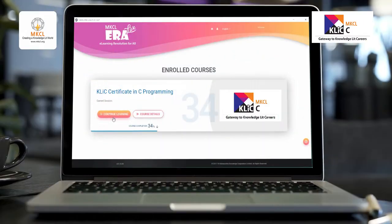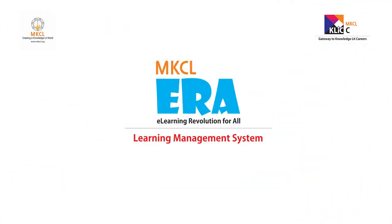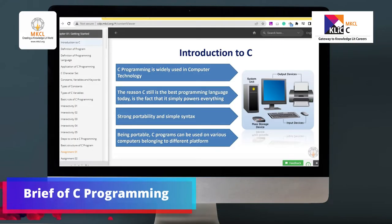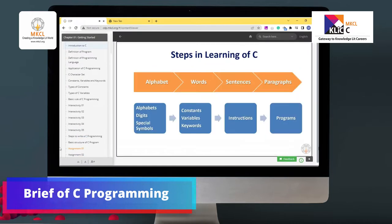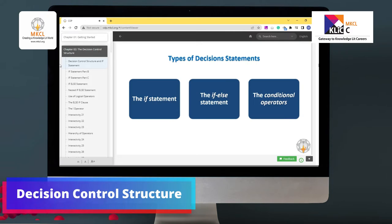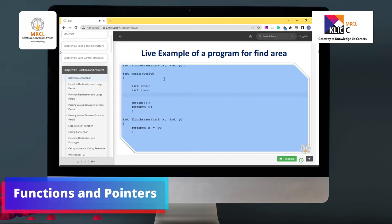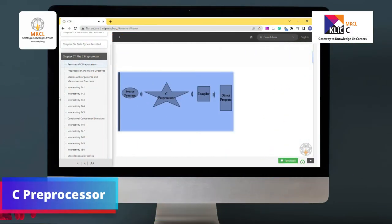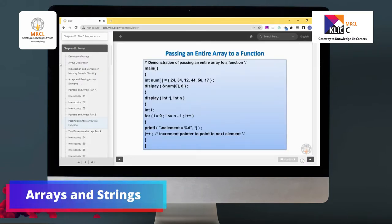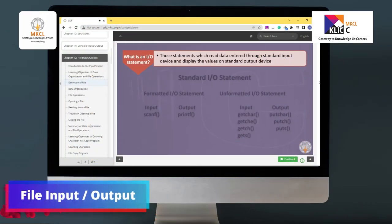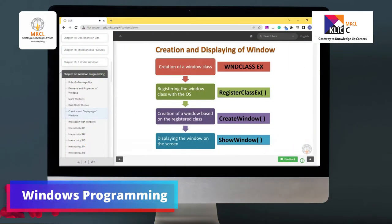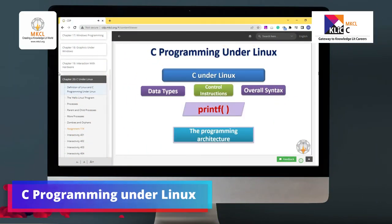You will learn this course on MKCL's e-learning and self-learning platform called ERA. In this course you will learn about a brief introduction to C programming language, the decision control structure, functions and pointers, C pre-processor, arrays and strings, file input/output, Windows programming, and C programming under Linux.